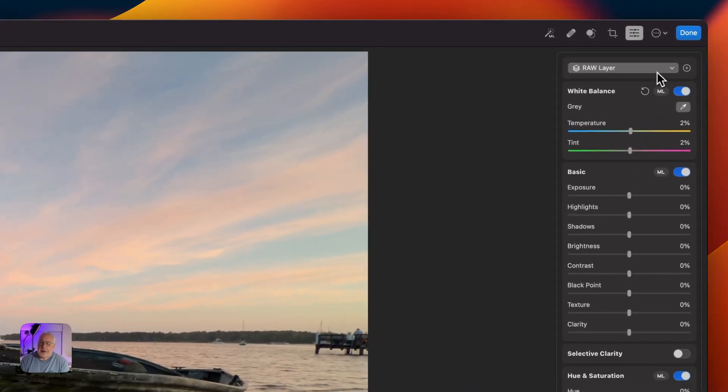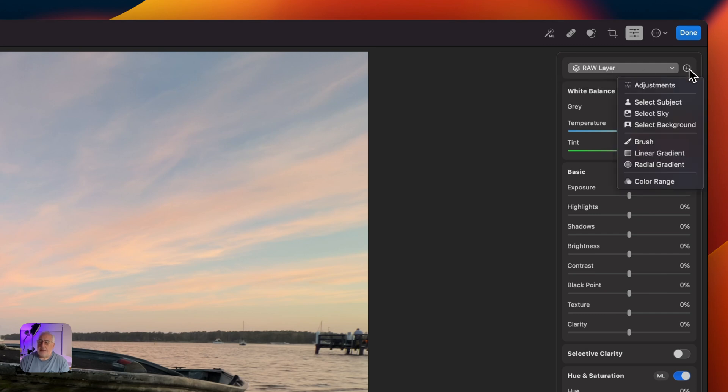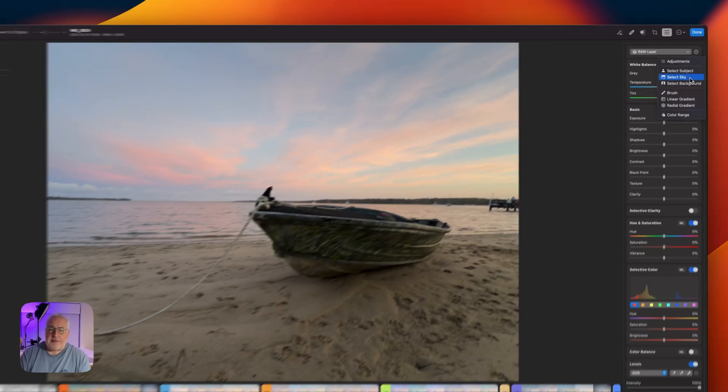So I'm going to come up to the raw layer button here. I'm going to click on this plus button. I'm going to ask the AI, the machine learning, to select the sky. So let's click that.